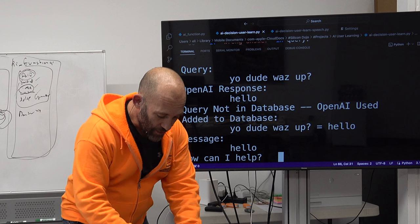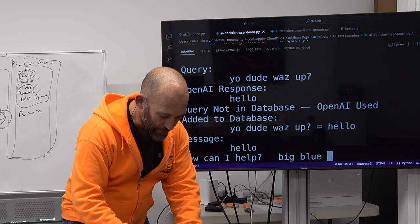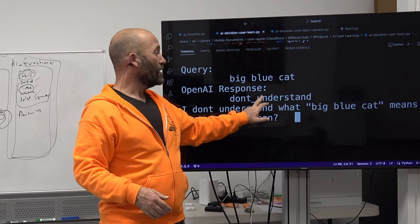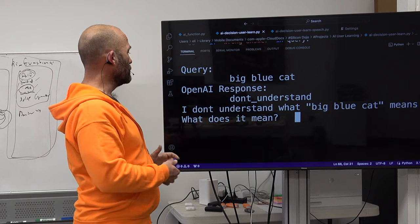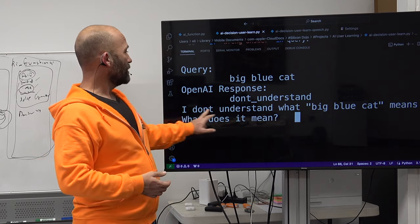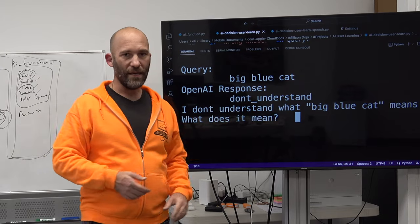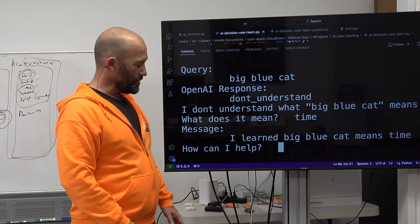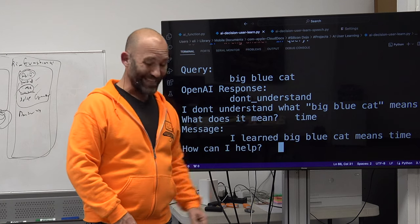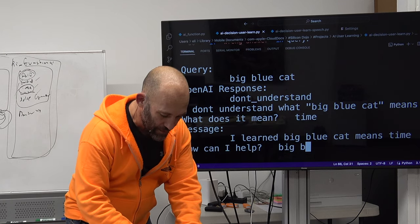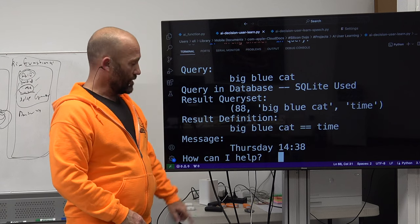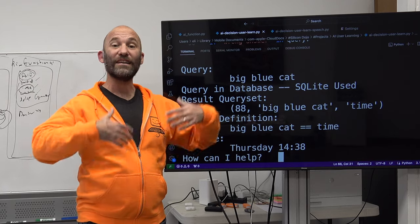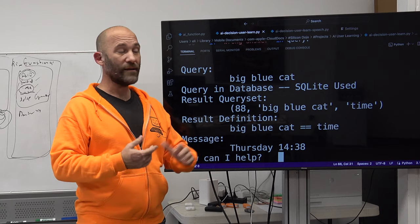If I say 'big blue cats,' the response comes back 'don't understand' — what the hell does big blue cat mean? I can put in 'time.' Message: I learned big blue cat means time. Now if I do big blue cat again, I get what the time is because I just taught my system what big blue cat is supposed to be.